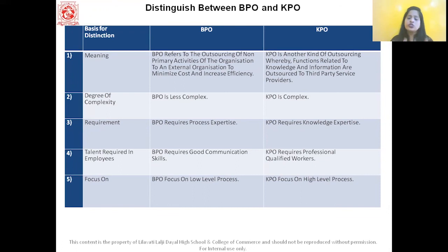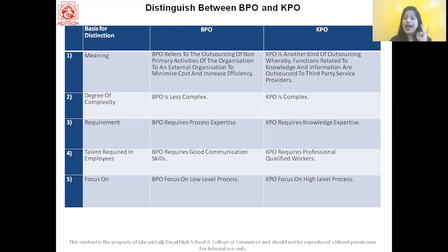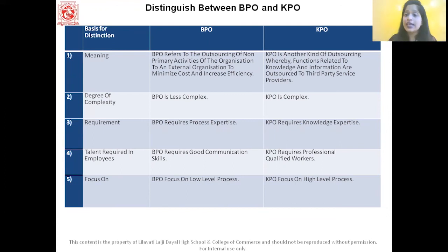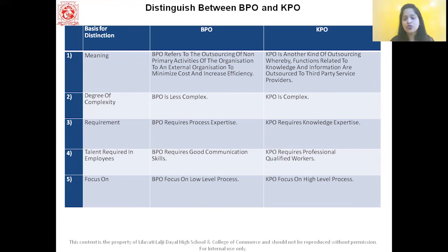In this chapter, two answers are very important: the advantages and disadvantages of e-business, and the advantages and disadvantages of outsourcing. BPO, KPO, and LPO can be asked as a distinguished-between question or as explain-the-terms. With this, we have completed Chapter Number 5, Emerging Modes of Business. Thank you.